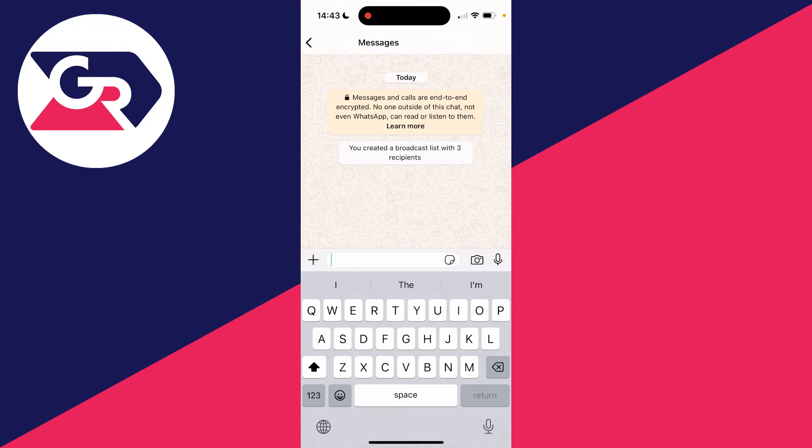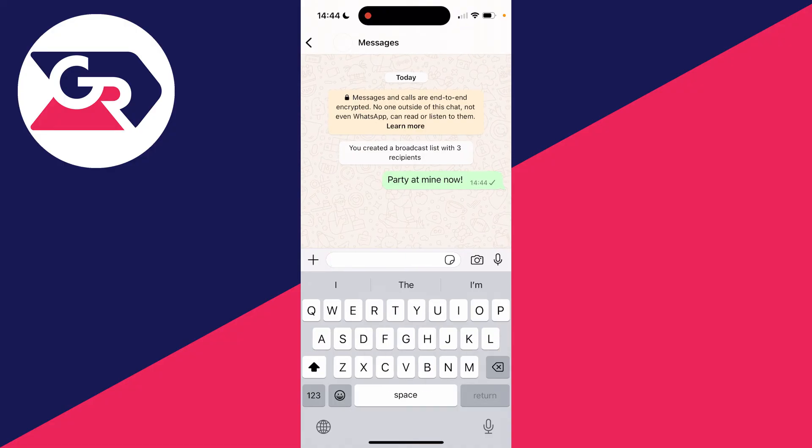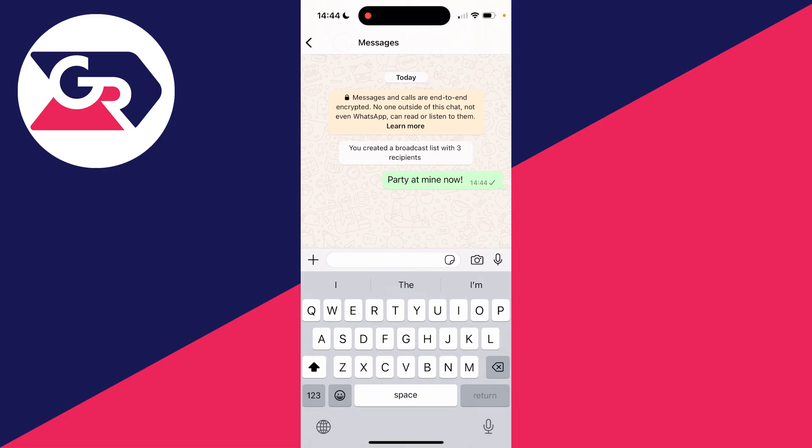Then what we can do is type in a message you want to send, press send, and it will then be sent to everyone on the list.